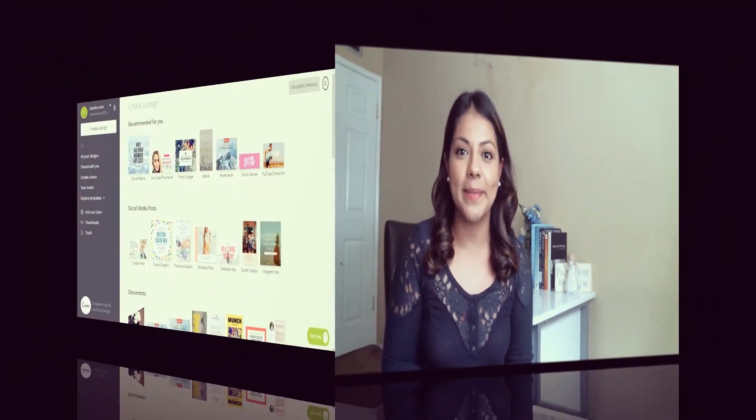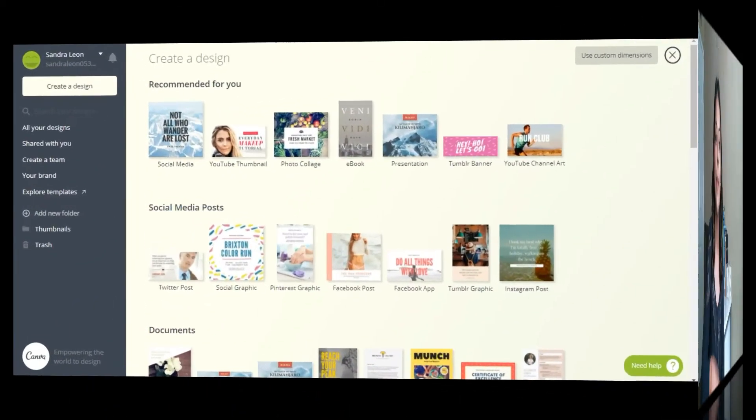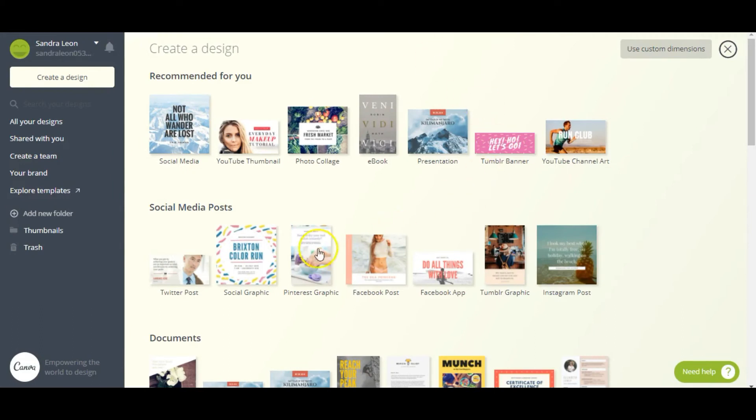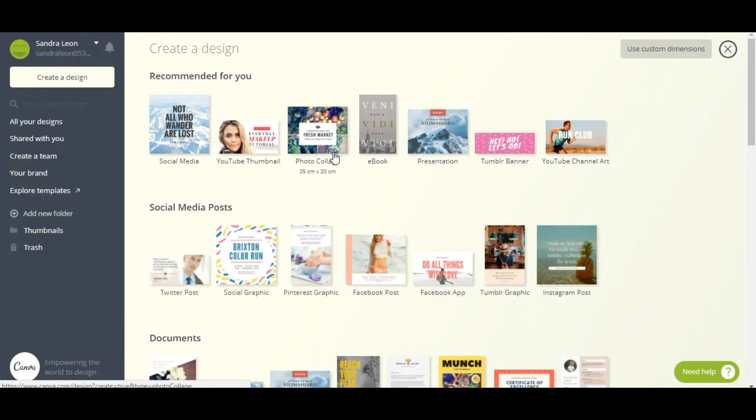So in this video we're not going to go over how to use Canva. If you want to learn the ins and outs of how to use this thing, check out my video 'How to Use Canva for Beginners.' I'll link it up here and in the description.